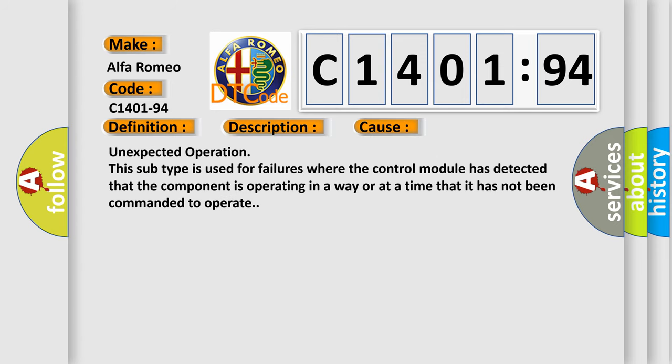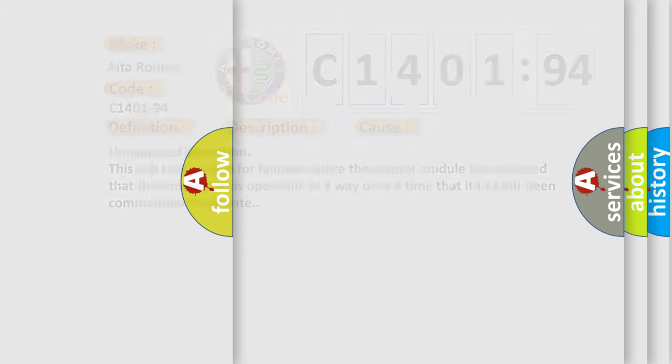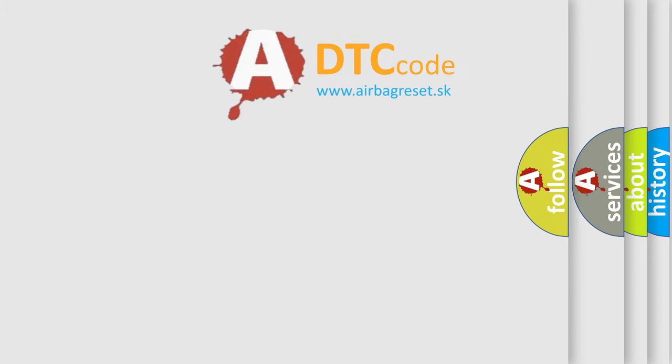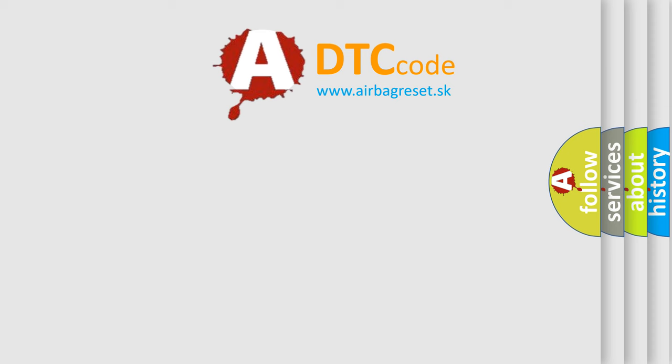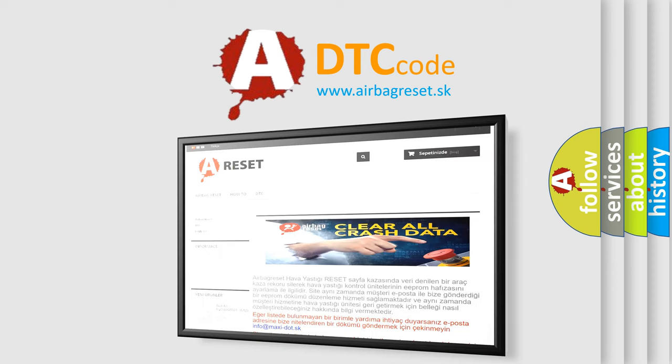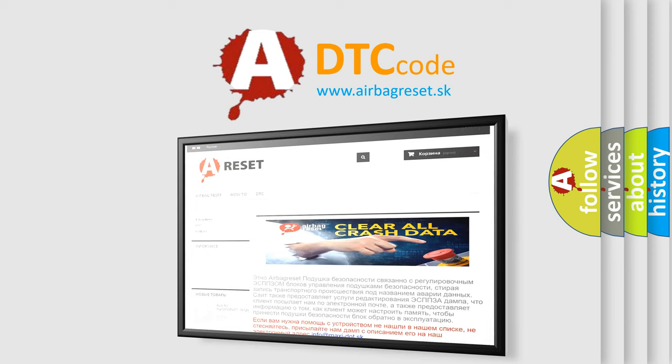This diagnostic error occurs most often in these cases. Unexpected operation. This subtype is used for failures where the control module has detected that the component is operating in a way or at a time that it has not been commanded to operate.